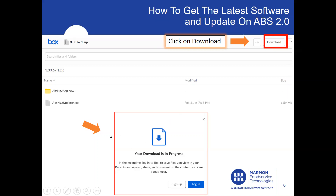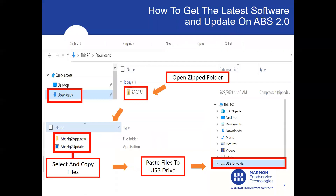You're going to get a secondary screen that says your download is in progress — this will go away by itself. Once that goes away, locate in your downloads folder the folder that it downloaded from the website. For your awareness, it will be a zip folder — you'll see a little zipper on that folder. That's what we consider a zip folder.